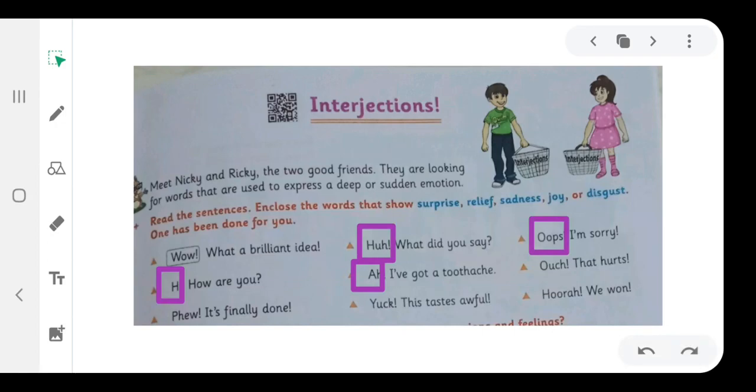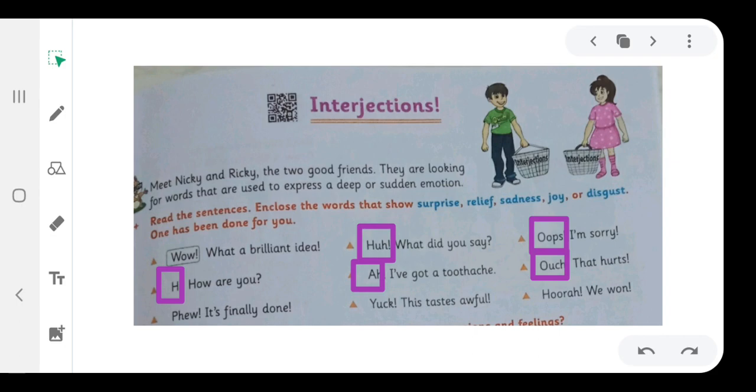Ouch! That hurts. We will enclose ouch. It's finally done. We will enclose ya.